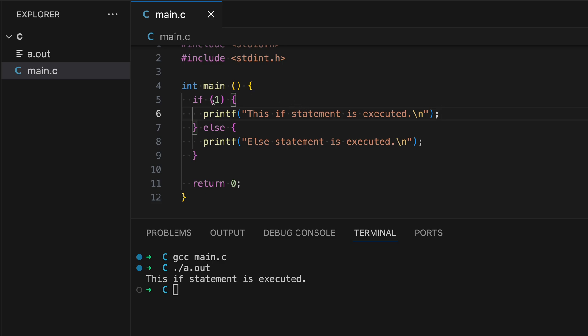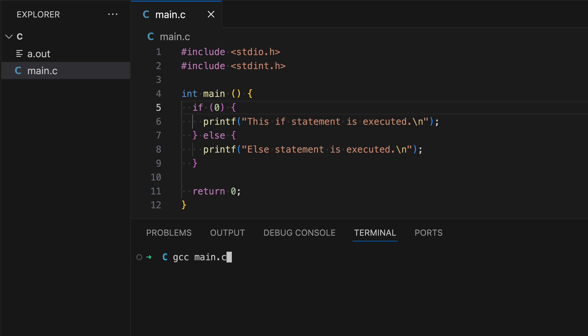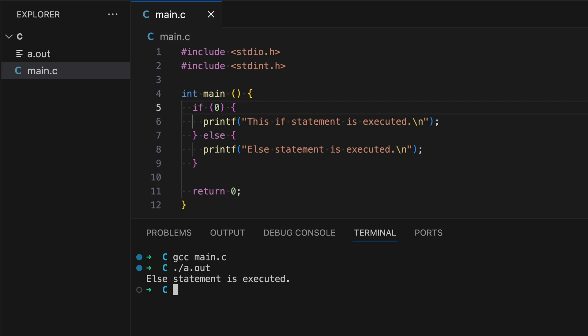However, when I change this to zero, then the else block will always be executed. Let's demonstrate that — "Else statement is executed."